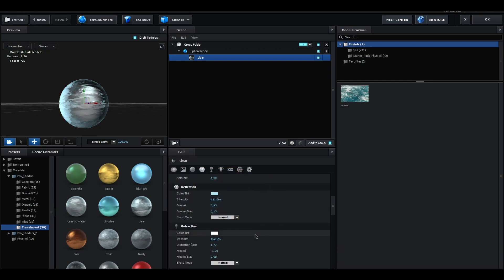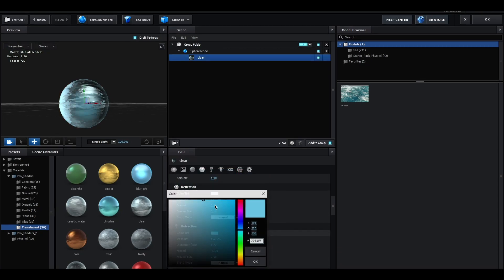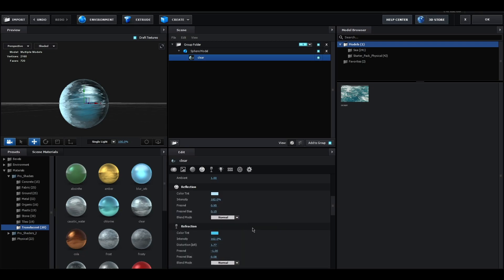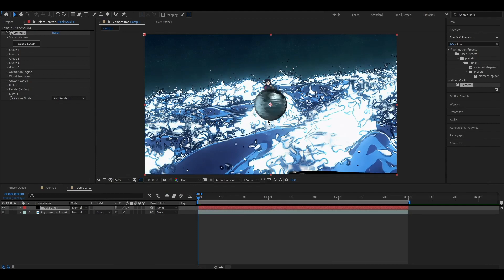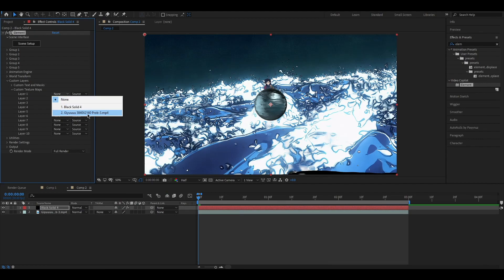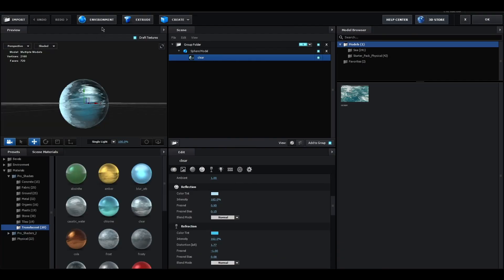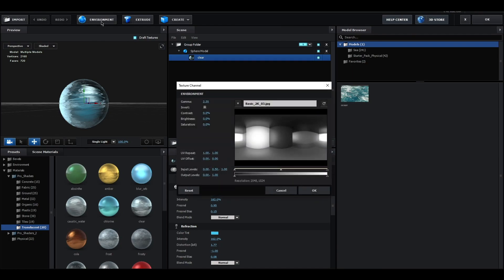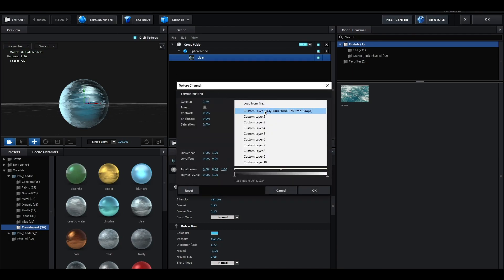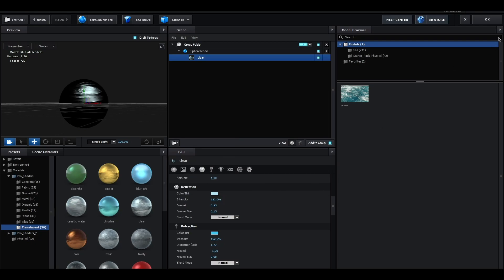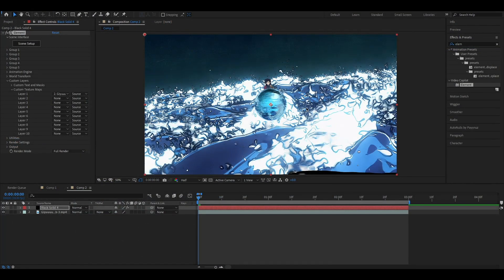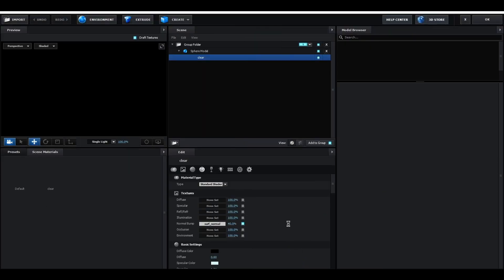Close the panel and set the texture maps to the clip layer. Now open scene setup again and change the environment to our custom layer. It's a bit too saturated, so I'm changing the color a bit.